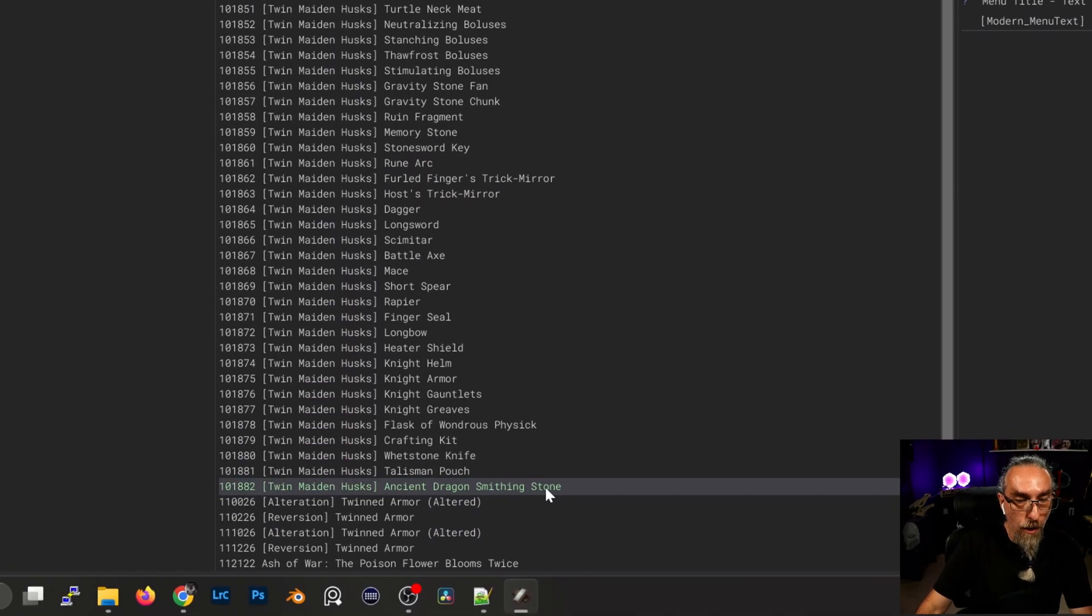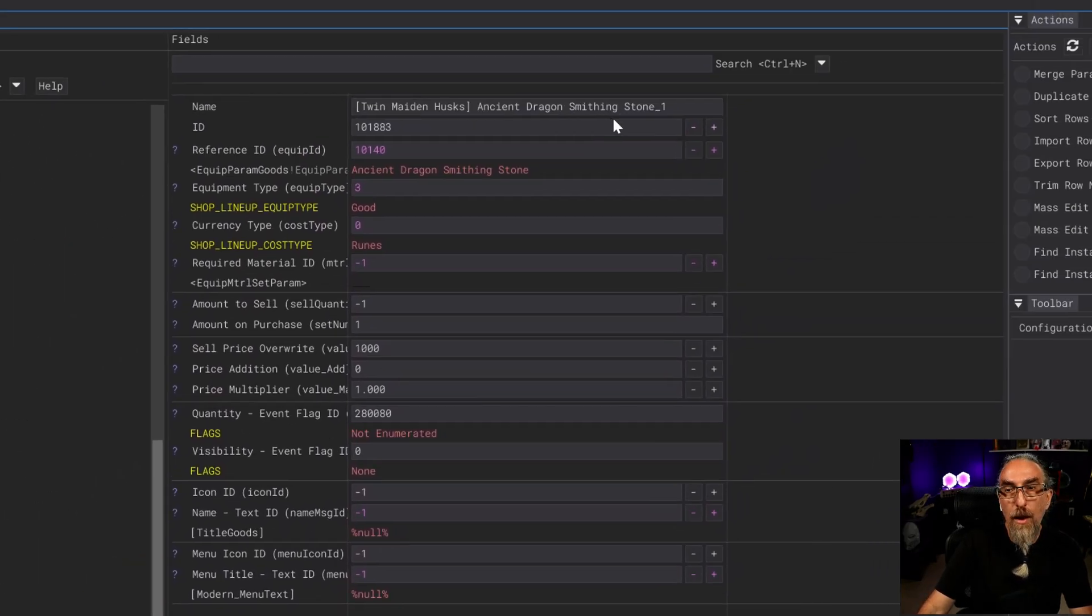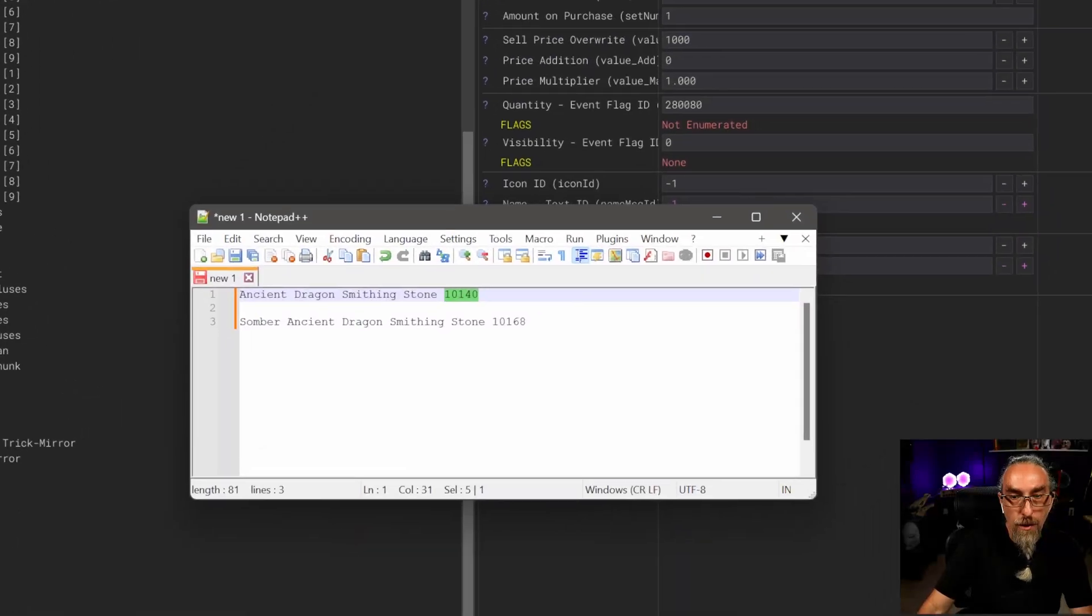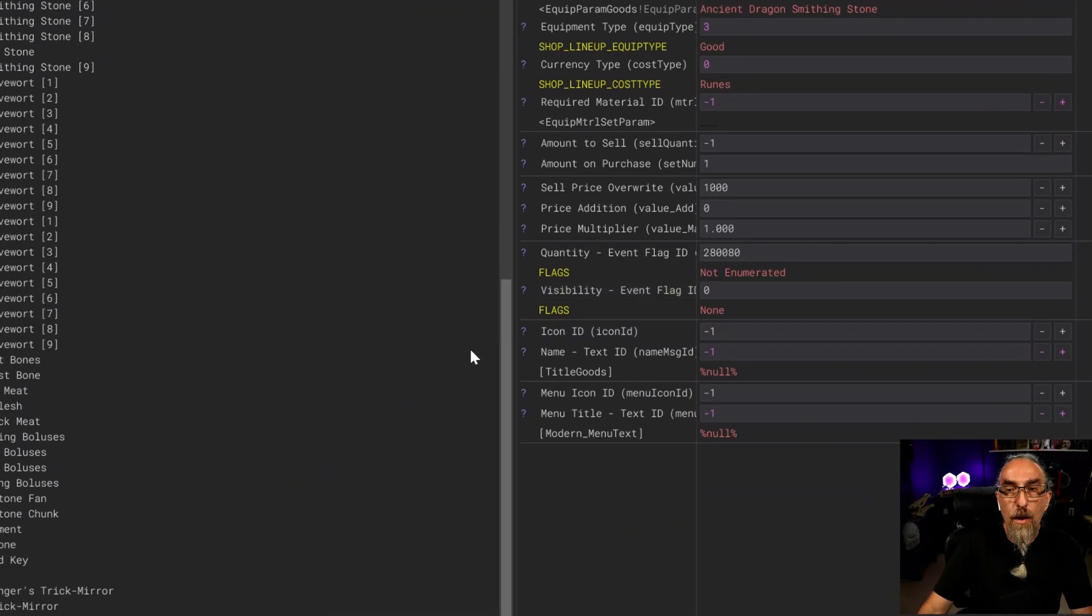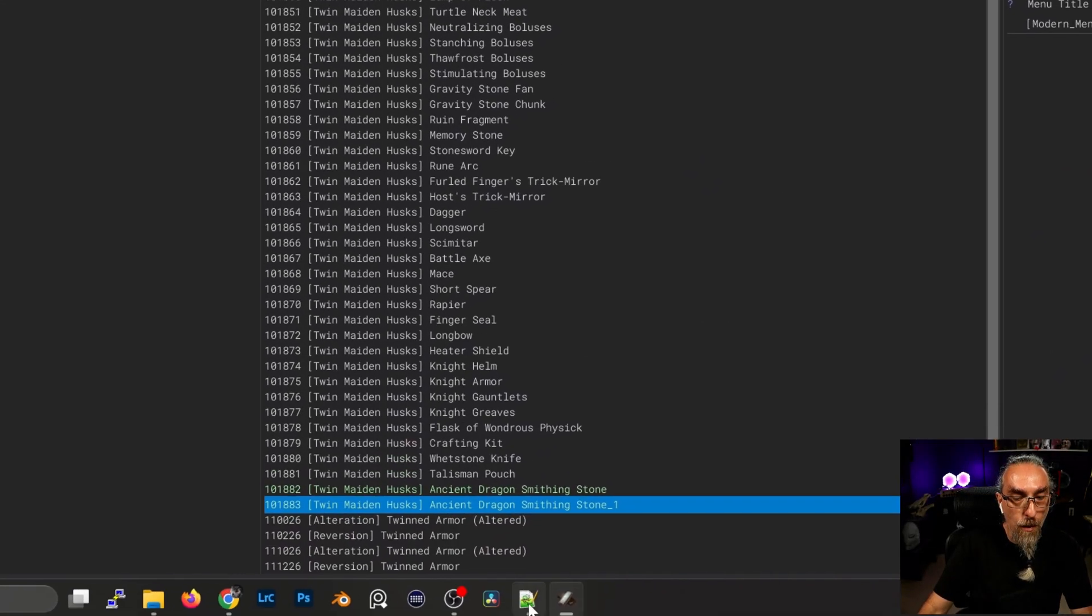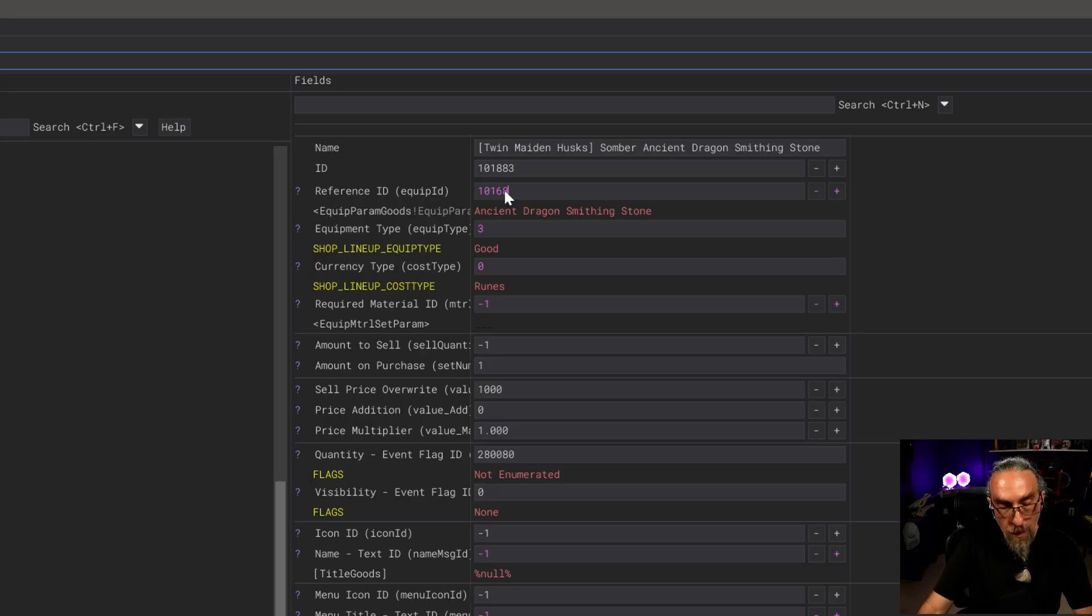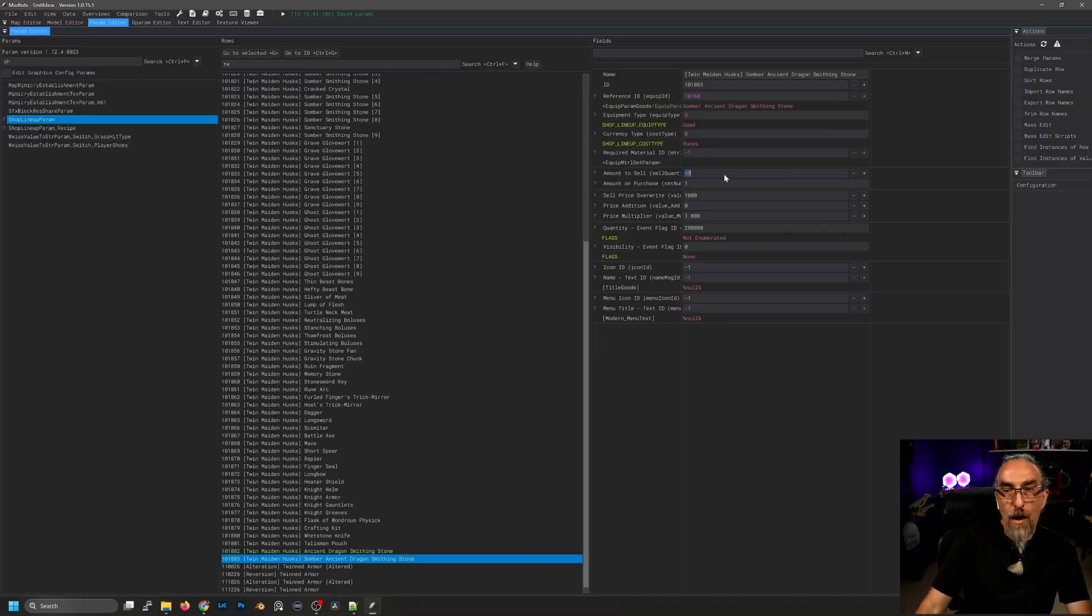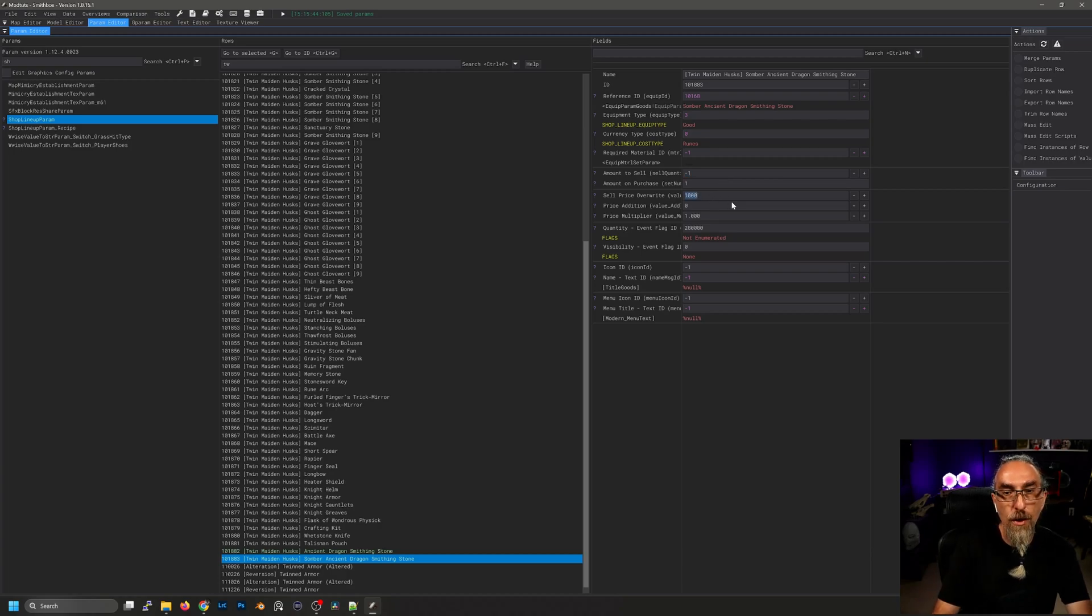Next thing we want to do is go ahead and duplicate this. We're going to do the same thing - we're going to copy the name and then we want the ID. Somber ancient dragon smithing stone now updated.